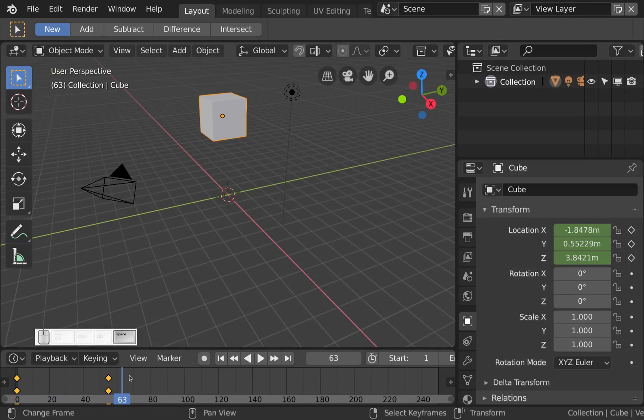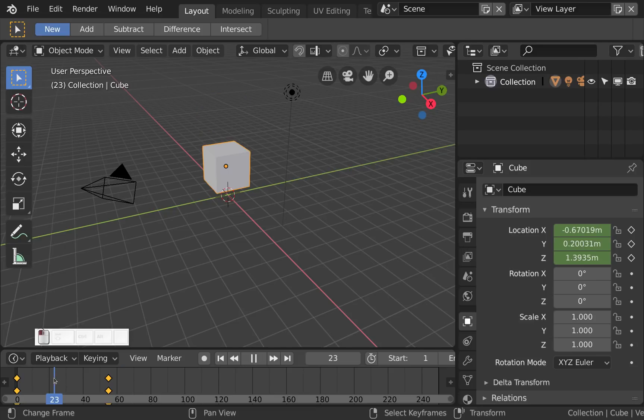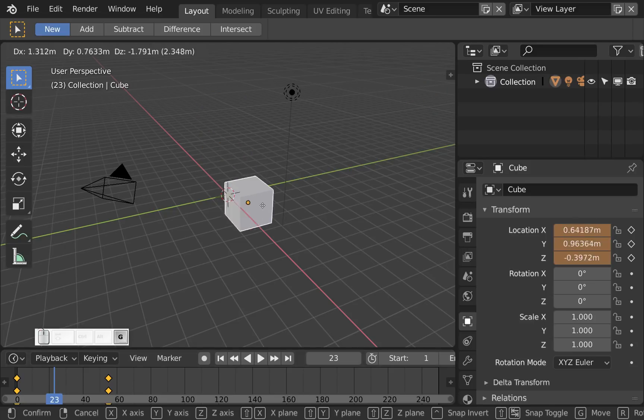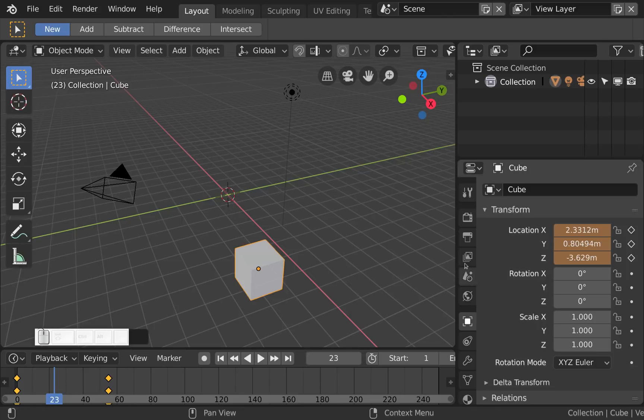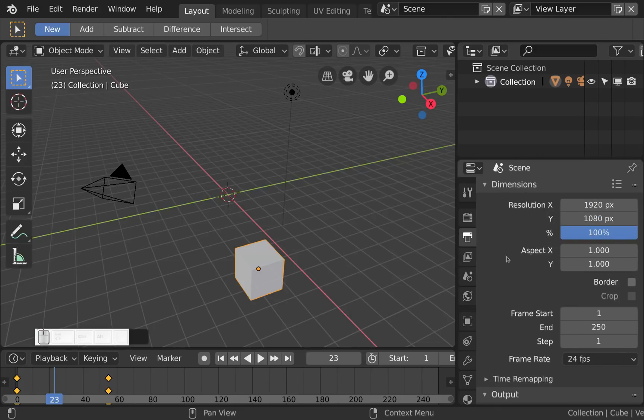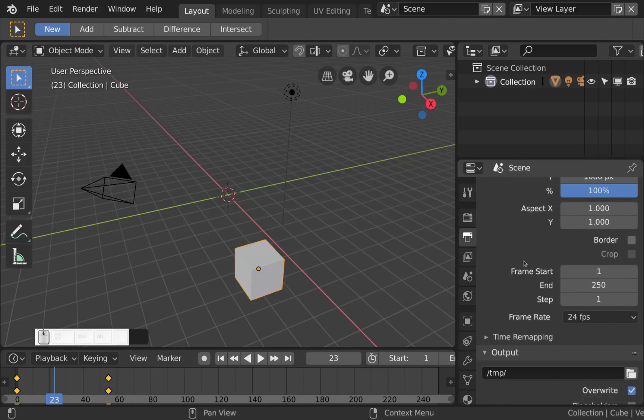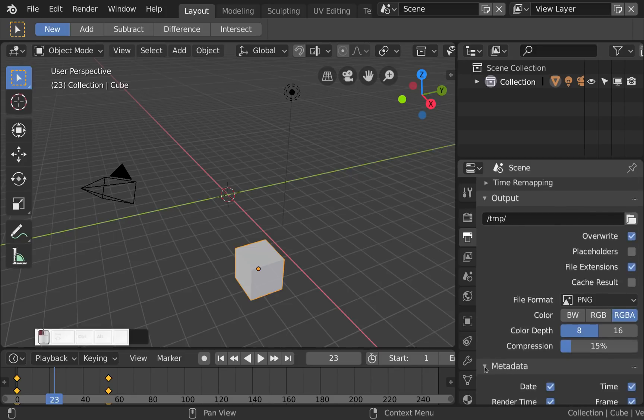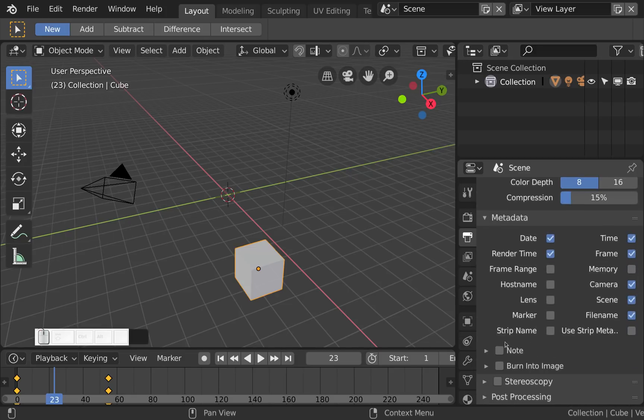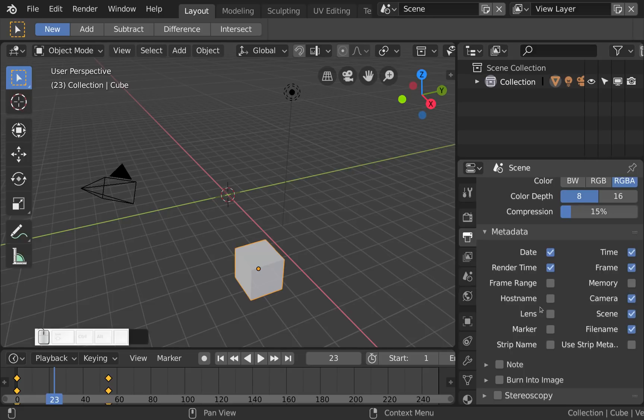So very handy this new change here. And another one that's really useful is here in the output settings. In case you have more than one machine or a render farm, here in metadata there is a new checkbox for you. It reads hostname and if you turn this on it will also write the name of the machine a frame has been rendered on into the metadata.